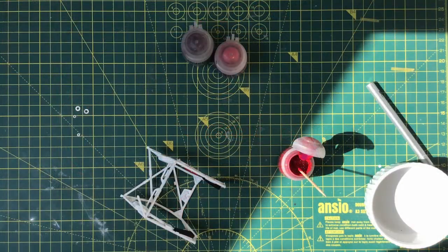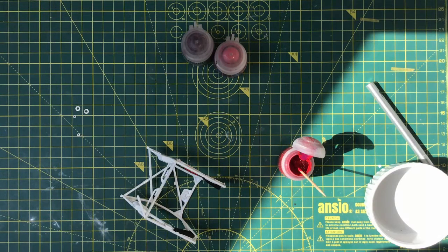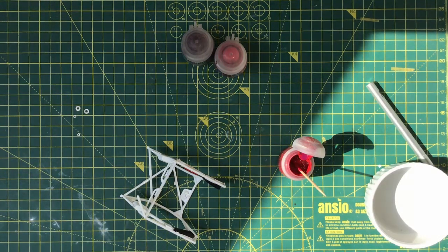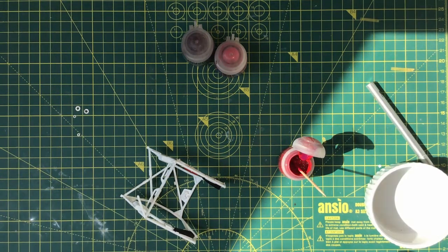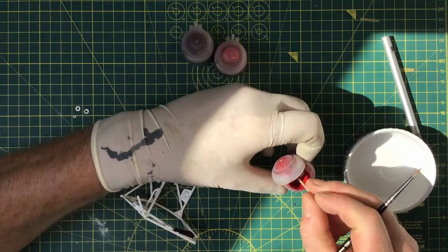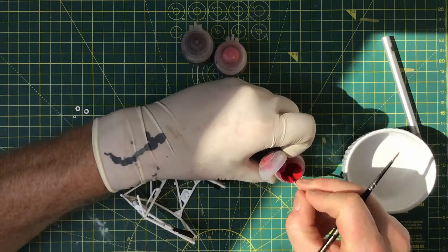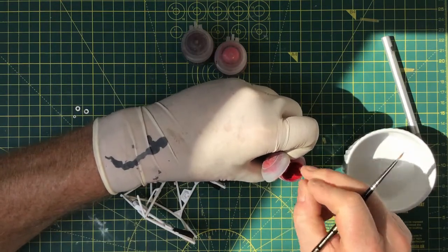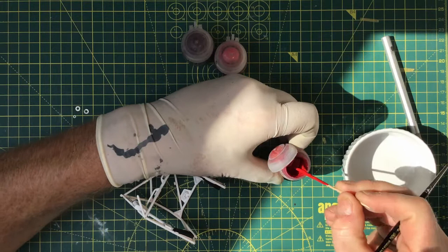Hello everybody, this is part three of the Tamiya 1:24 scale Corolla build. In this video we're going to be covering the construction of the internal components for the kit.